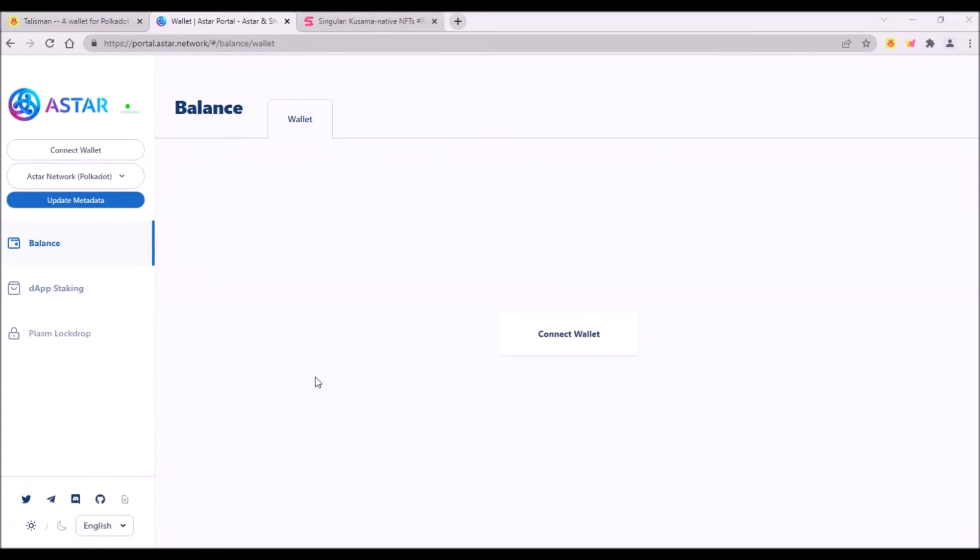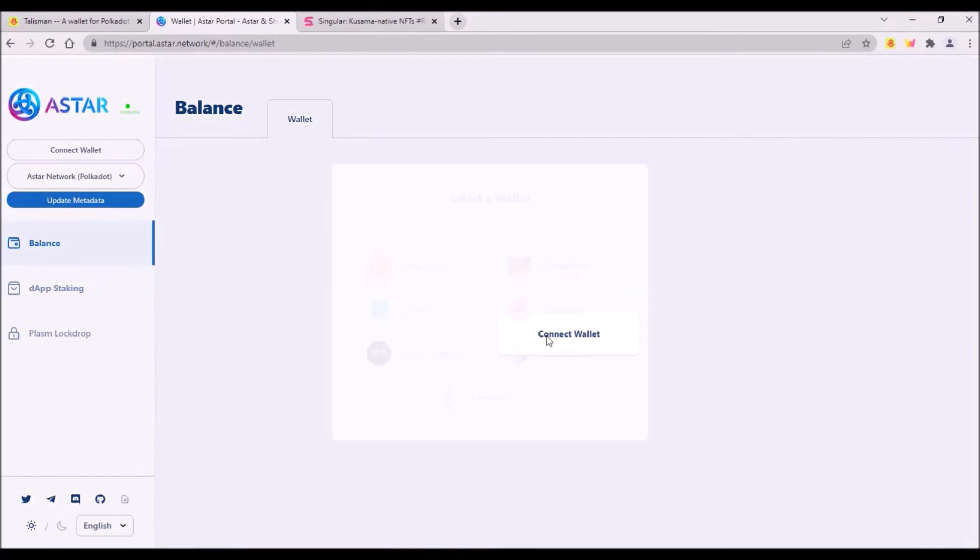Talisman is now supported by many Polkadot and Kusama applications. If you have both Polkadot.js wallet and Talisman wallet installed in your browser, which I think is not a good idea, you need to select which wallet you wish to connect to the app. Let me show you that on this Astar app.